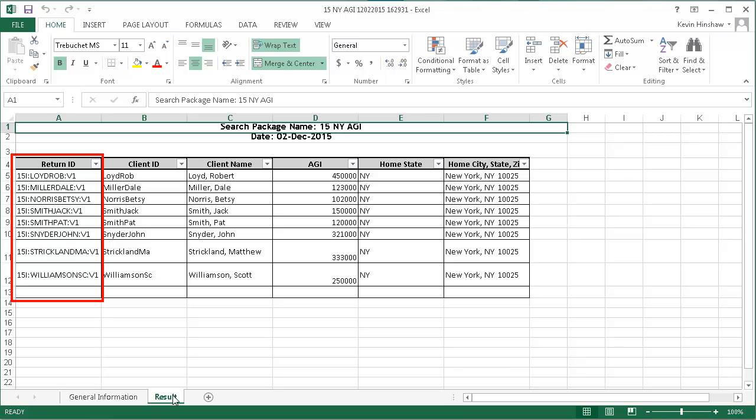The Return ID column will always show up in the output, even if you are not licensed for Client Manager or Practice. The Return ID shows the tax year, tax product, client ID, and version of the return.